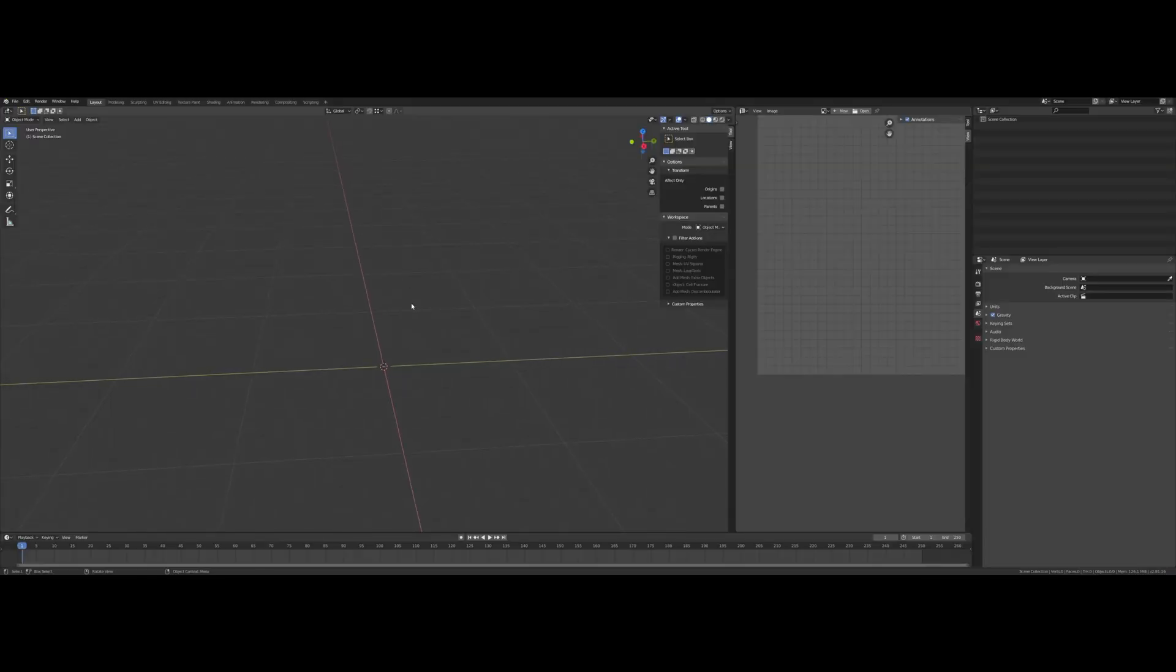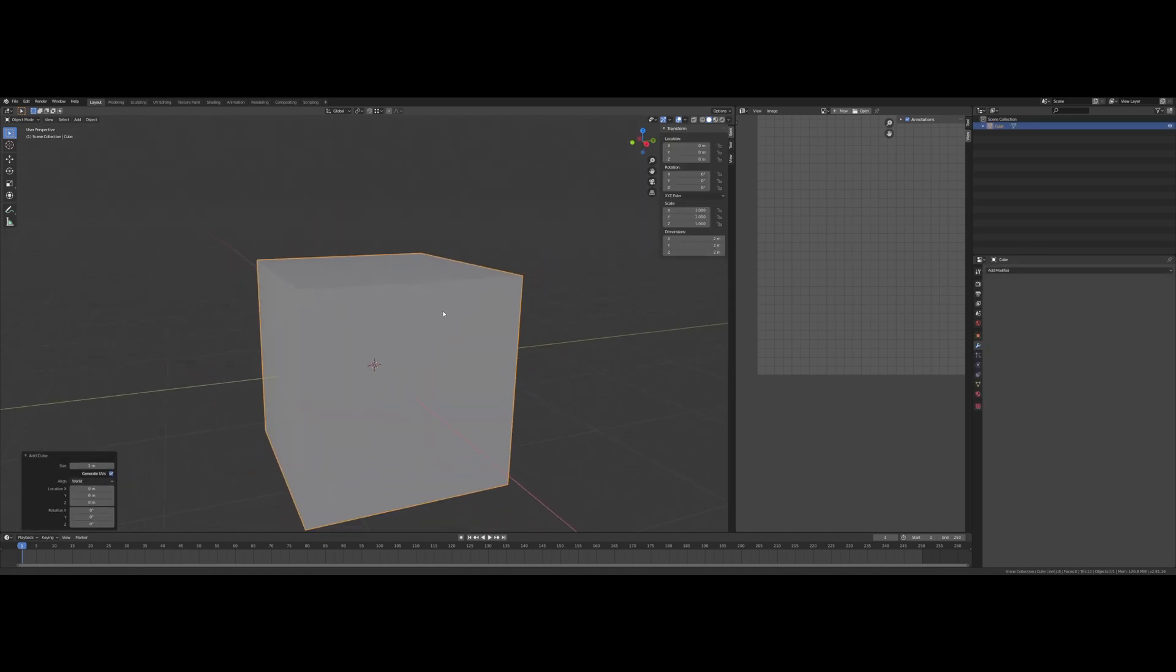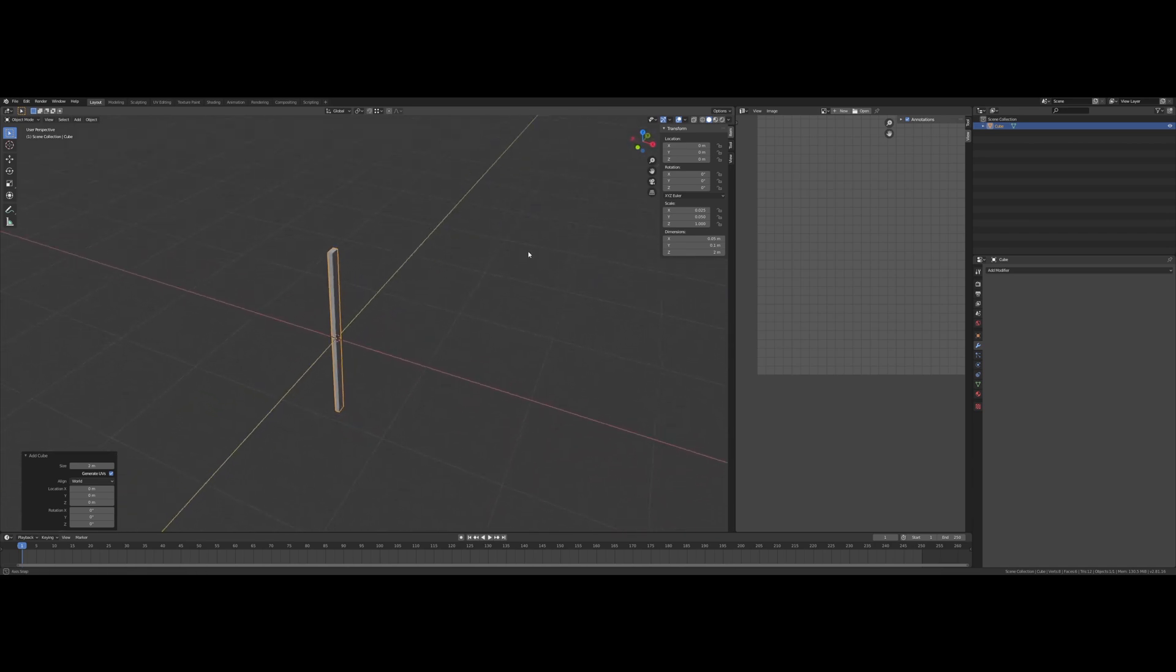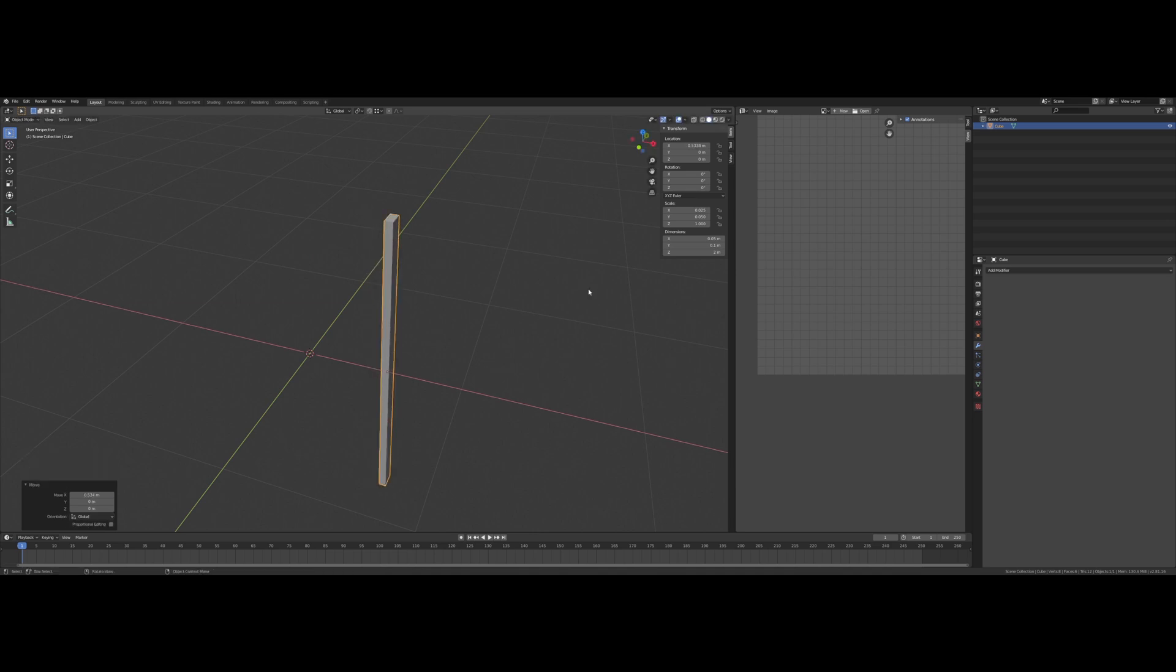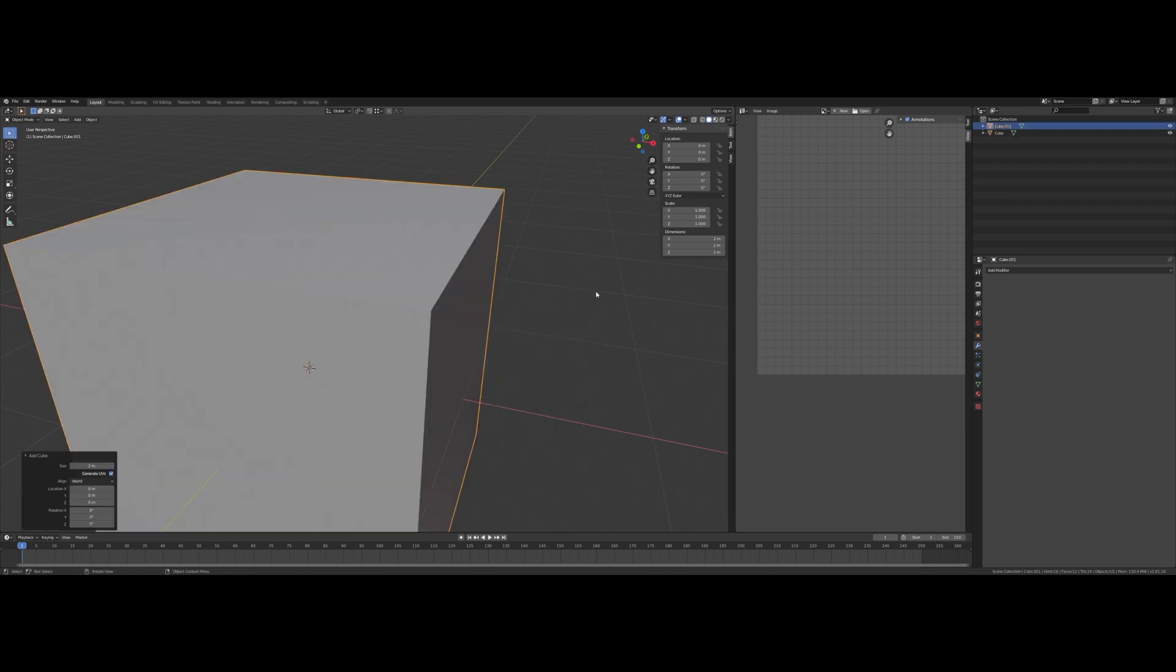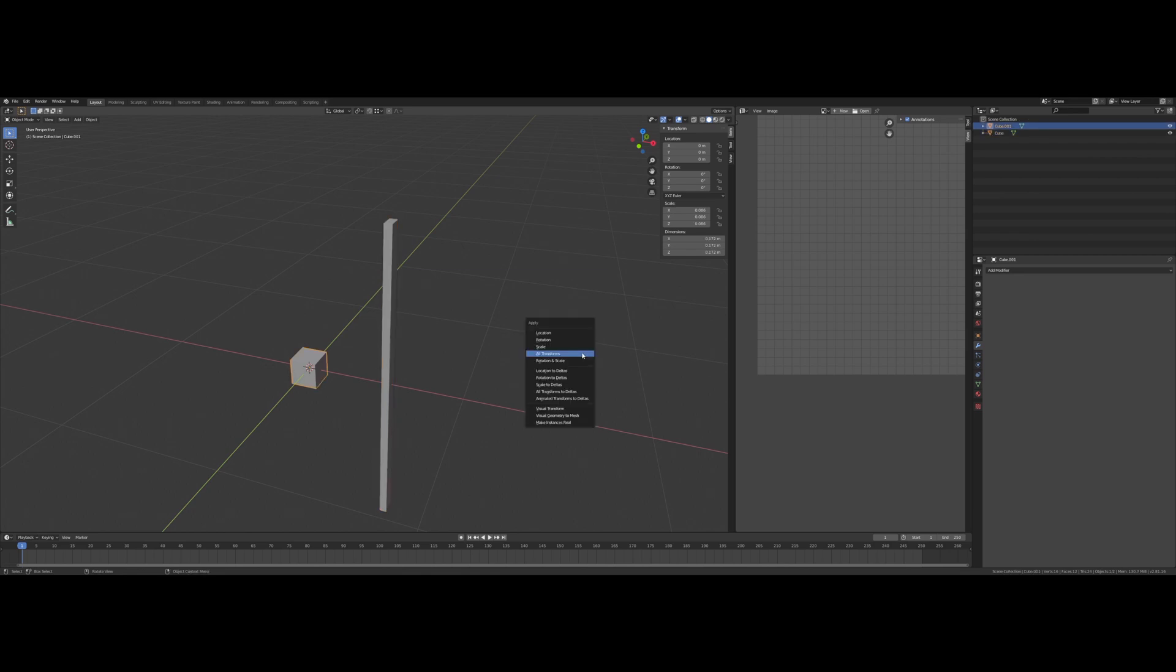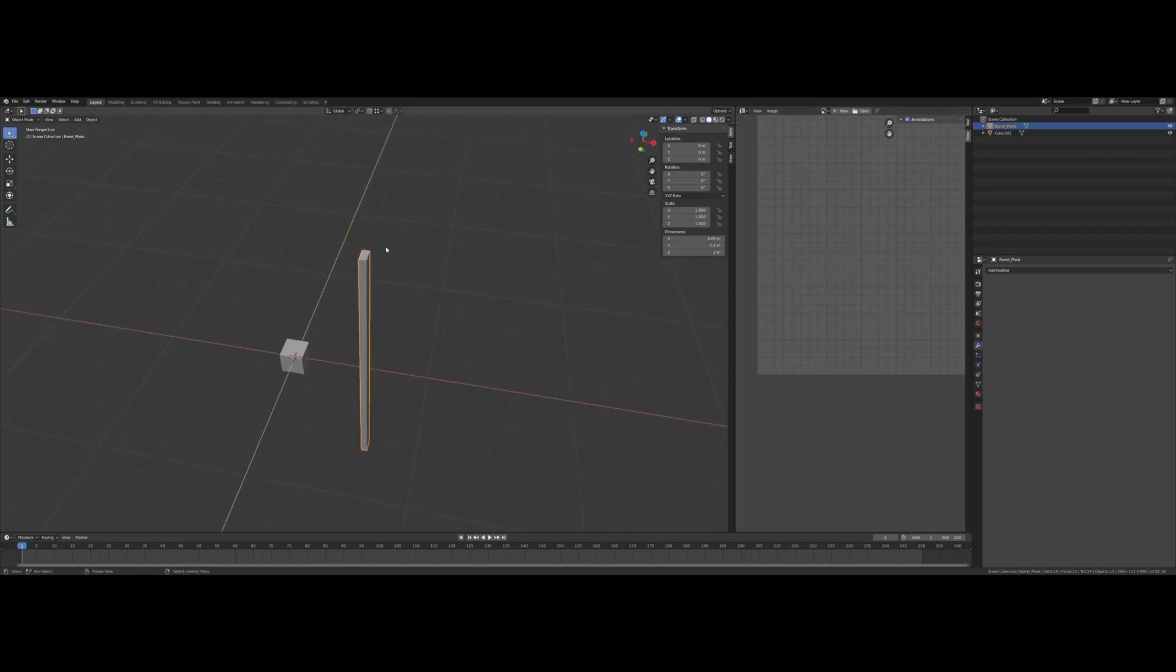Alright, let's get started here with the barrel. I'm going to get in a cube, I'm gonna make that 0.05 on the X and 0.1 on the Y. I'm gonna move that back a bit along the X and apply all transforms. I'm gonna add in a new cube and scale that down. I want to apply all on that too. I'm gonna rename this kind of plank, our first cube here, barrel plank.